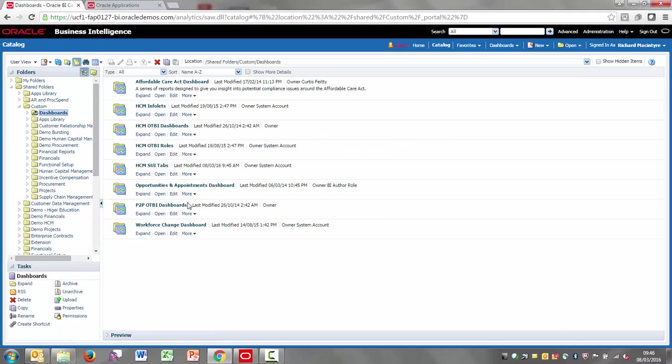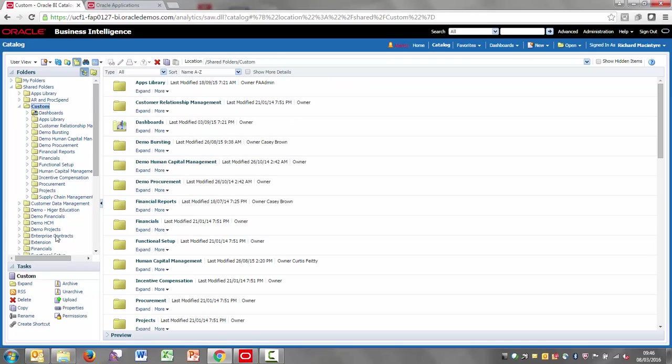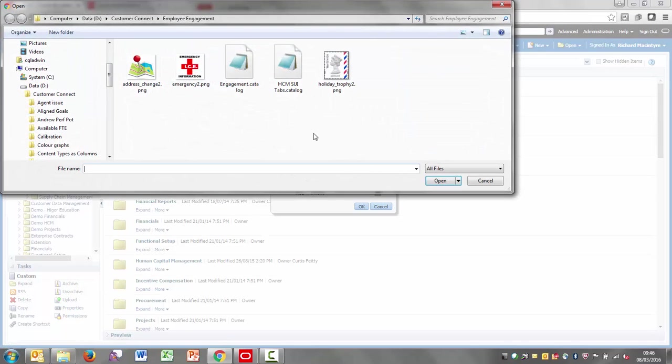It will bring you in a new set of dashboards called hmsuitabs. And then what you also have to do is highlight the custom folder and unarchive the other catalogue, which is the report, called engagement.catalogue.